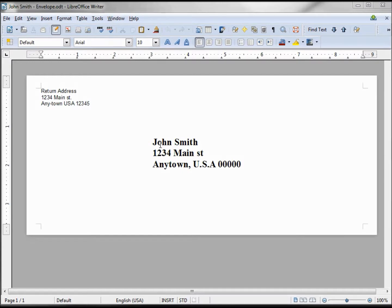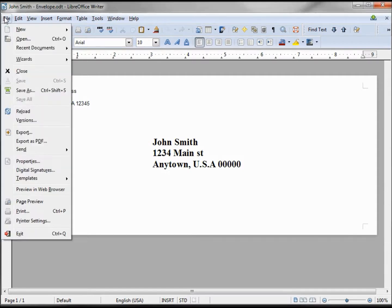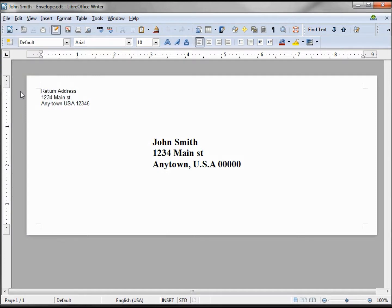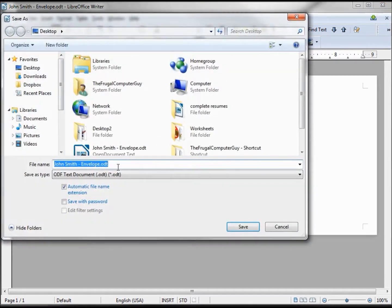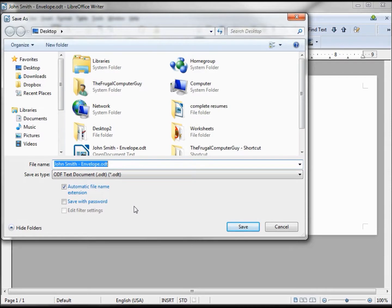I'm just going to update this template from John Smith to the new person's name. The problem with this is we need to remember to file save as and save it with the new name. If we don't, then we've updated the John Smith envelope with the new person's address and we messed up two files.